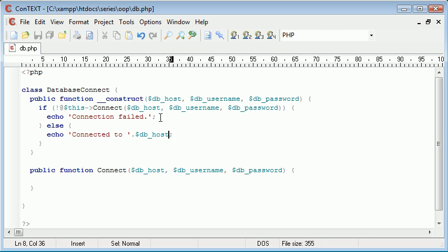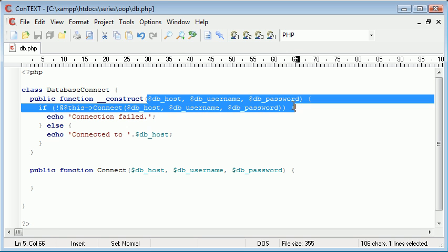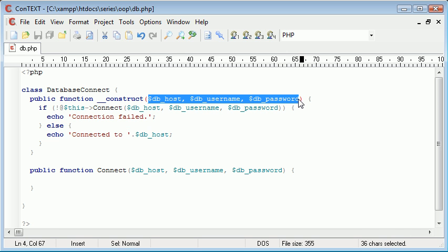So let's just run through this to make sure you understand. We've got a public function construct, so we've got a constructor here, which is reading in some arguments from when we initiate our class.